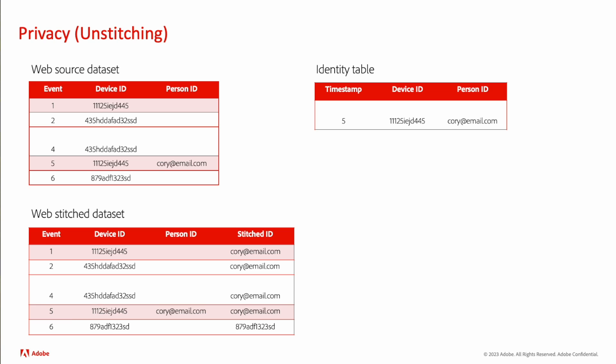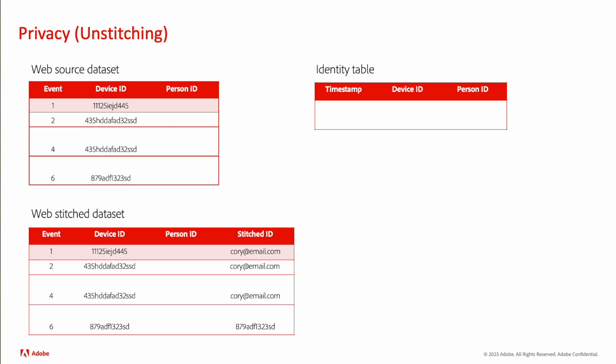We also have removed event five there, and also the identity table is updated. The last thing we do is now we still have quarry in that stitched ID column. We need to go undo spreading that identity into those other events. So we go and replace quarry with the appropriate device ID, and that is the end of the flow.